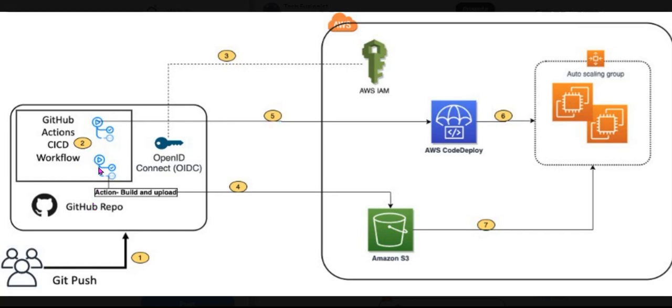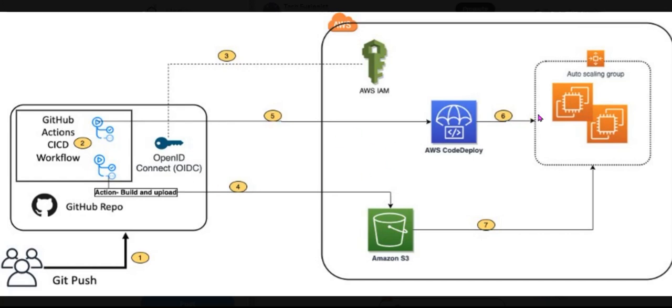Then GitHub Action triggers the build stage, and for that one GitHub OIDC, that is OpenID Connect, uses the tokens to authenticate to AWS and access resources. Then this GitHub Action uploads the deployment artifact to Amazon S3.